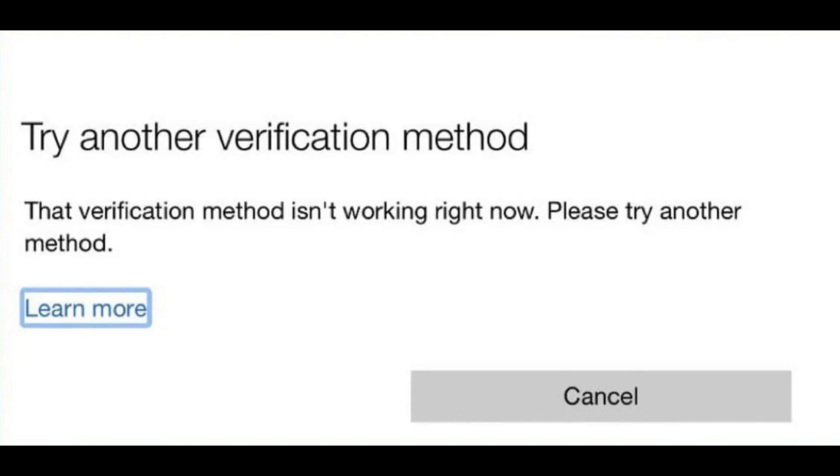If you're having trouble verifying your Microsoft account and keep seeing this error, don't worry. In this video, I'll walk you through a few effective ways to fix this issue.